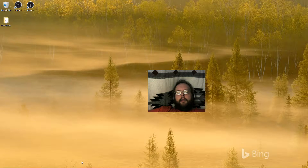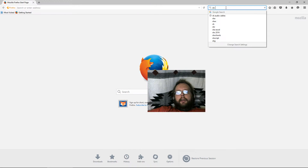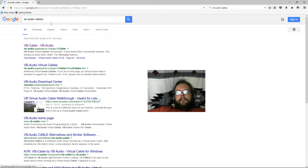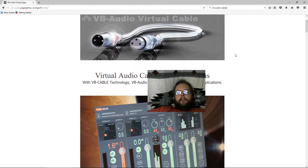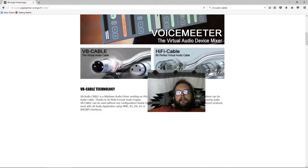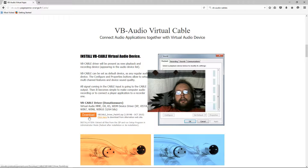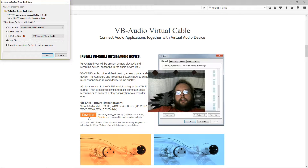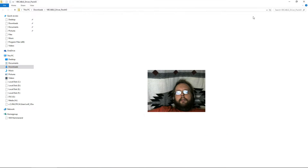You want to start out by opening up your web browser and do a search for VB Cable. There are multiple programs you can use, but we're going to start off with VB Cable technology. Just scroll down — it says VB Cable driver donationware, and you can click there to download it. I've already downloaded it, so let's go ahead and open up the zip file.